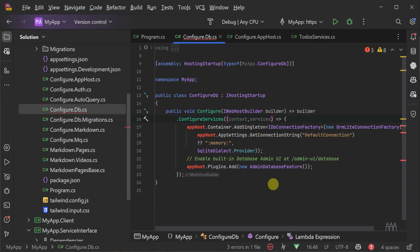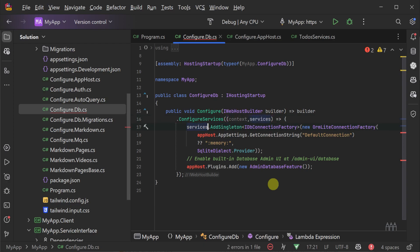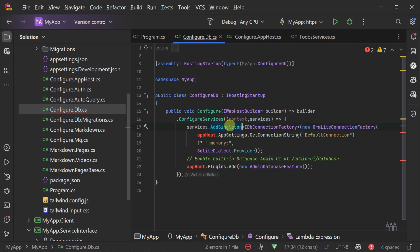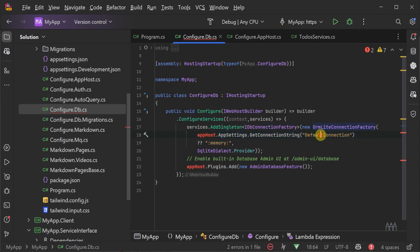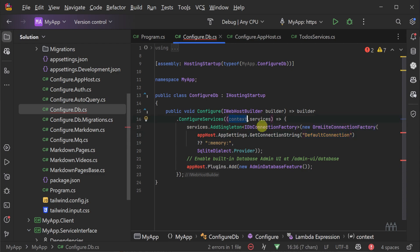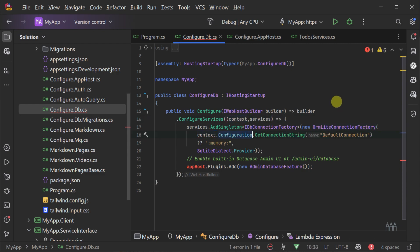So our code will change to configureServices, and then calling services.addSingleton with the same code. If you're using apphost.appsettings to access details in your appsettings.json, you can change this to use the context argument to the configureServices method, so you can then access the configuration of your appsettings file.